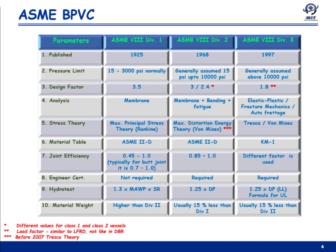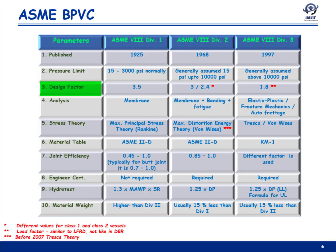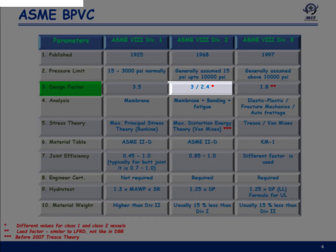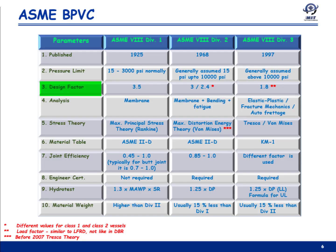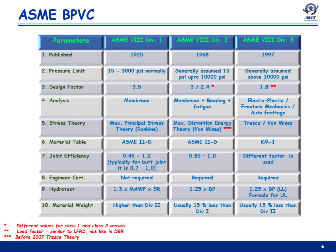The design factor for Division 1 is 3.5. For Division 2 it is 3.0 for Class 1 and 2.4 for Class 2. For Division 3 it is 1.8. For further details on design factors, a link to a previous video on the subject is provided on screen.